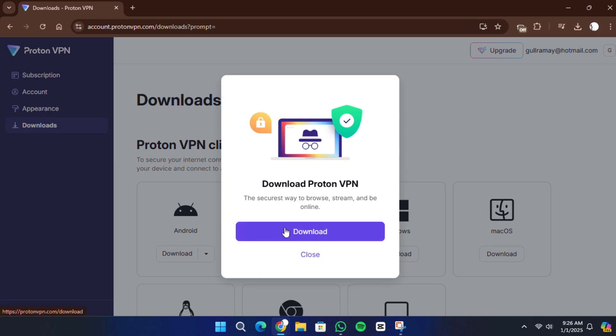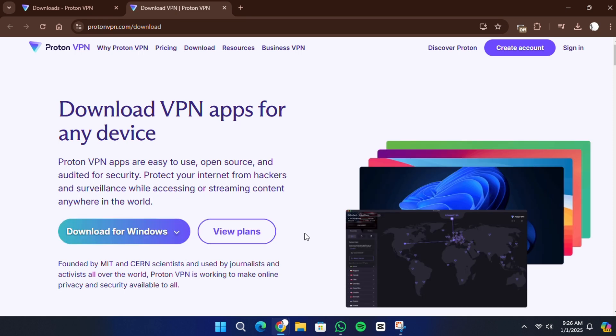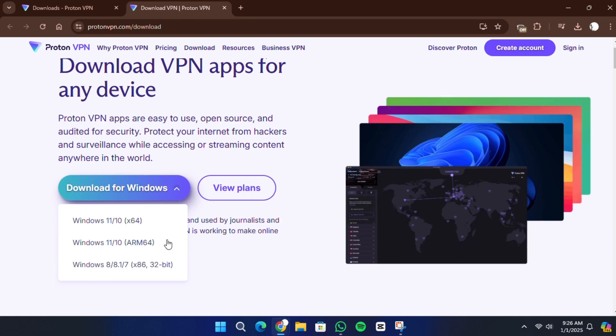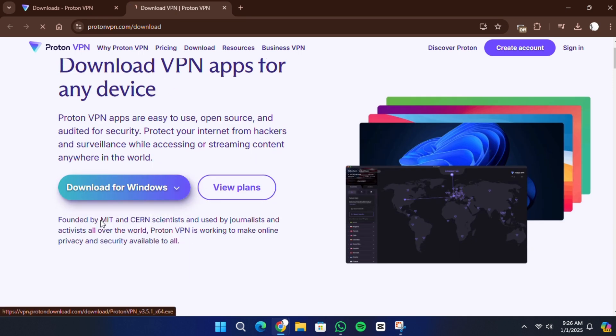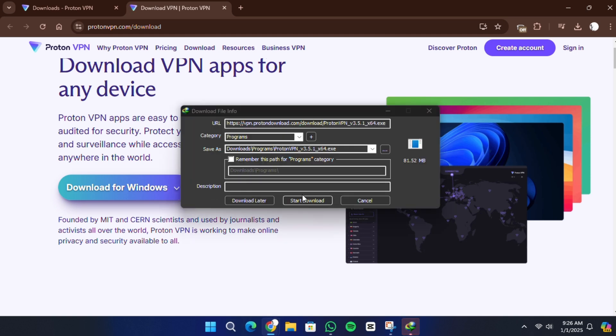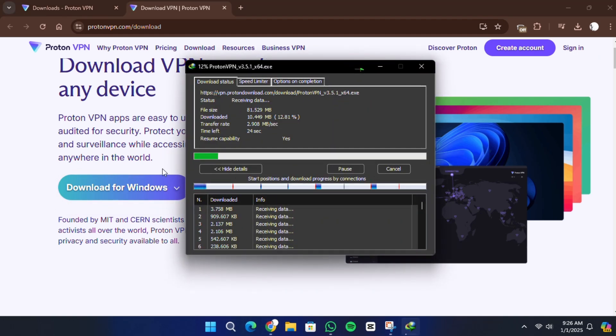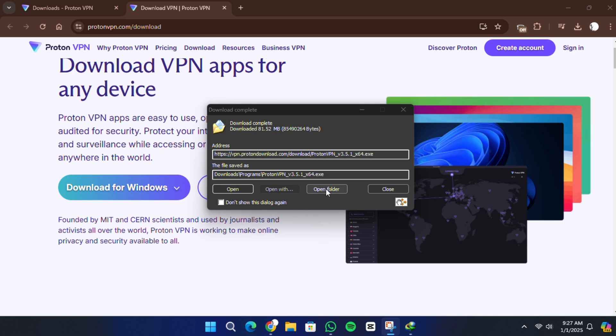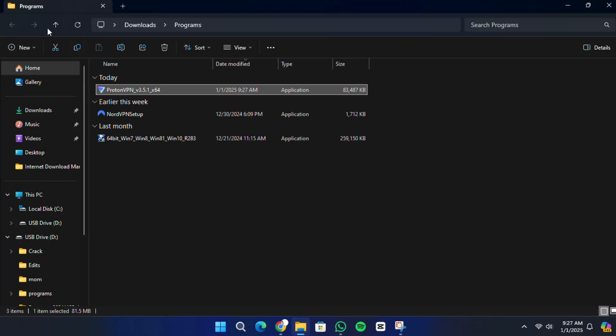After creating your account, download the ProtonVPN app for Windows by clicking the download button on the website. Once the download is complete, open the installer file and follow the on-screen instructions to install the app on your Windows 11 device.